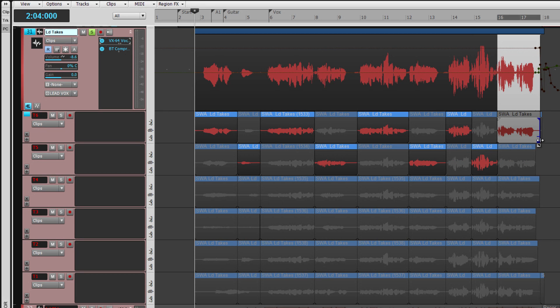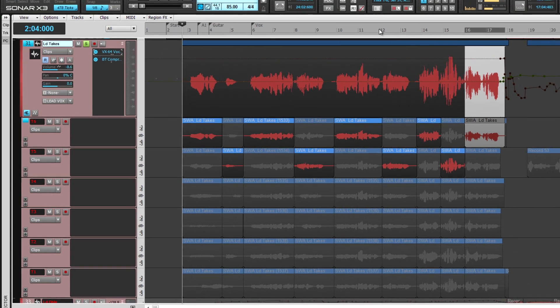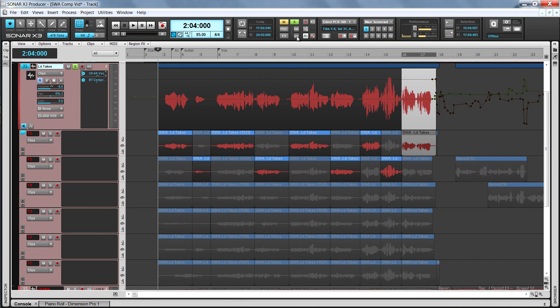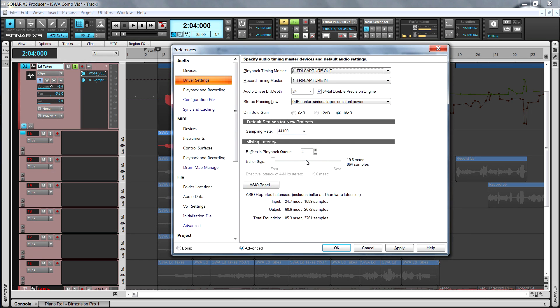You can use the Dim Solo button to hear your takes and context your song. Click on the Dim Solo button to turn that on and adjust the Dim Solo level in Preferences, Audio and Driver Settings.